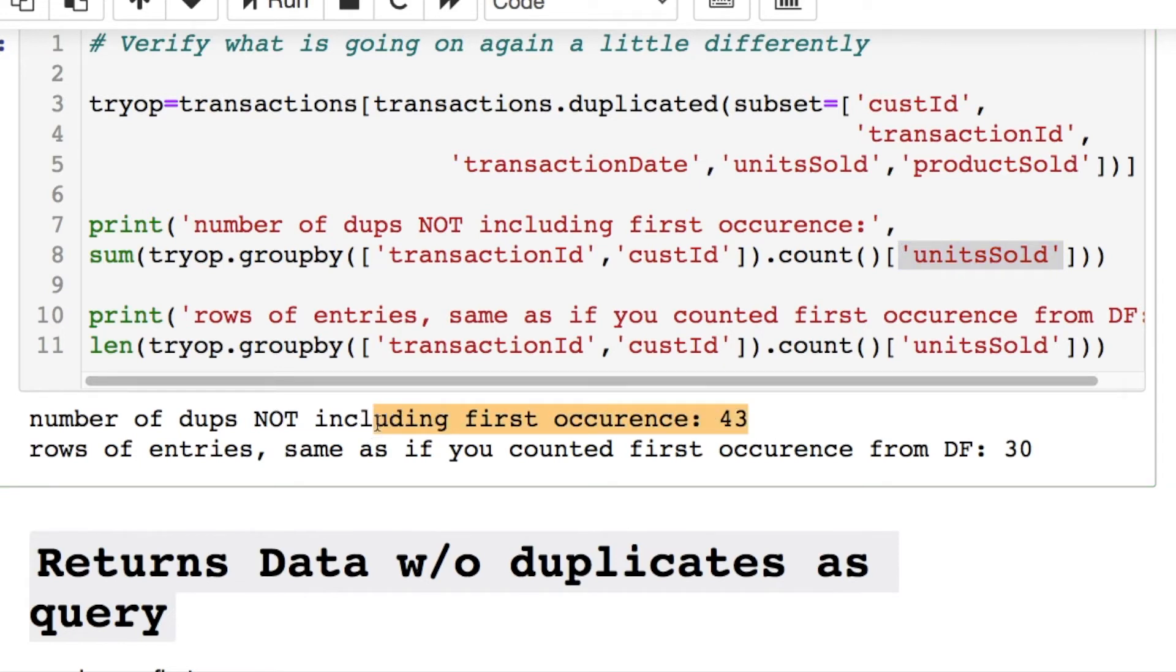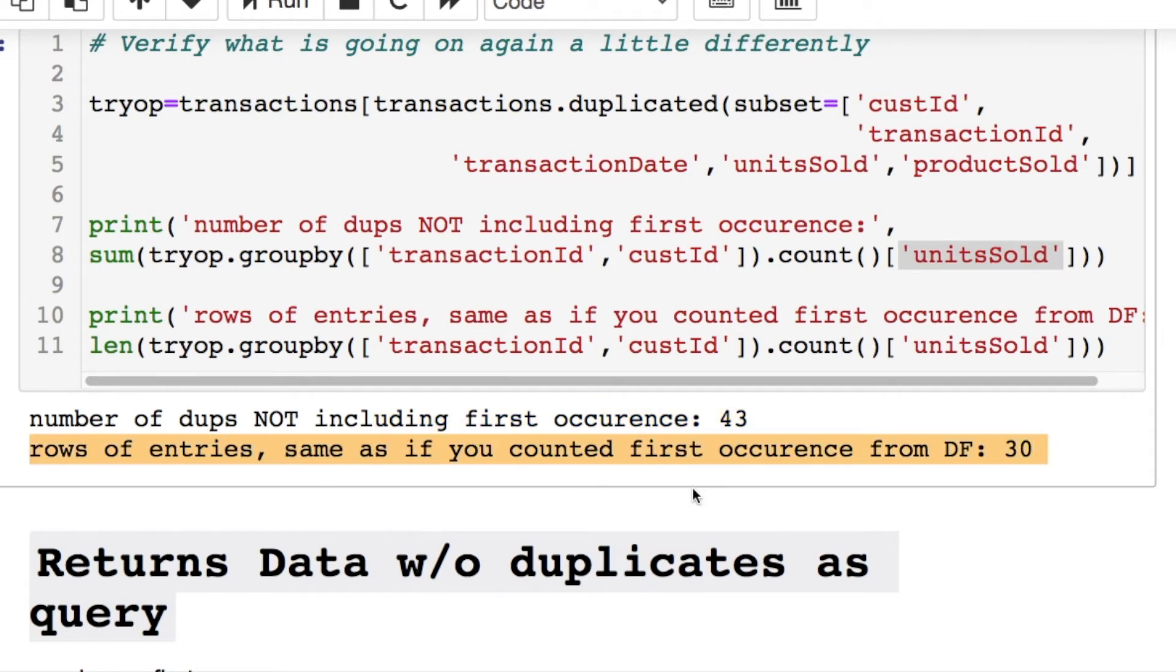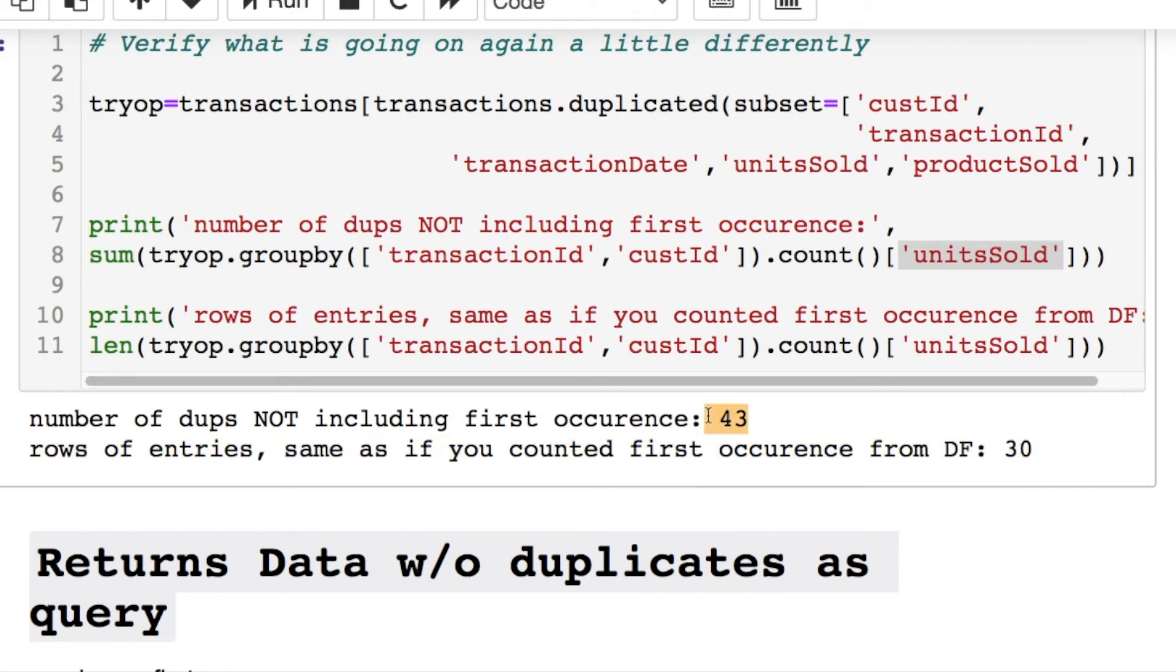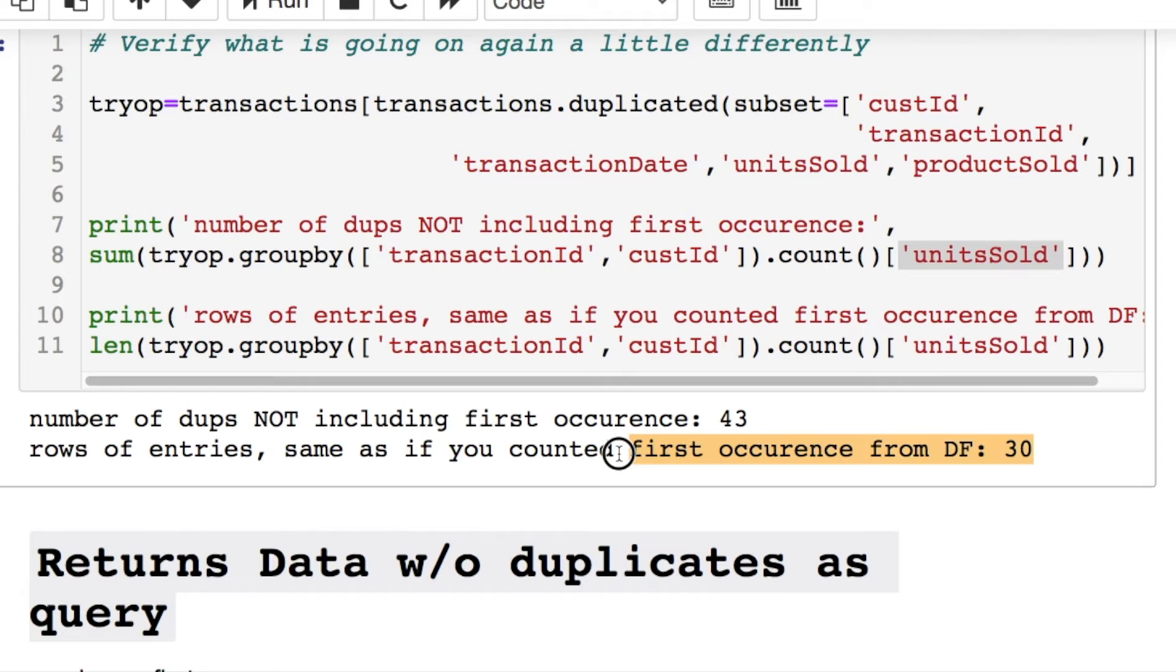So it's matching up with our query saying that we have the number of duplicates not including the first occurrence is 43. The number of unique rows, which are same as the first occurrence or unique rows, there's 30. You add both of those together, you'll get your 73. That's what happened: 43 repeats and 30 are the original first occurrences, and it was only printing off in the query everything combined.